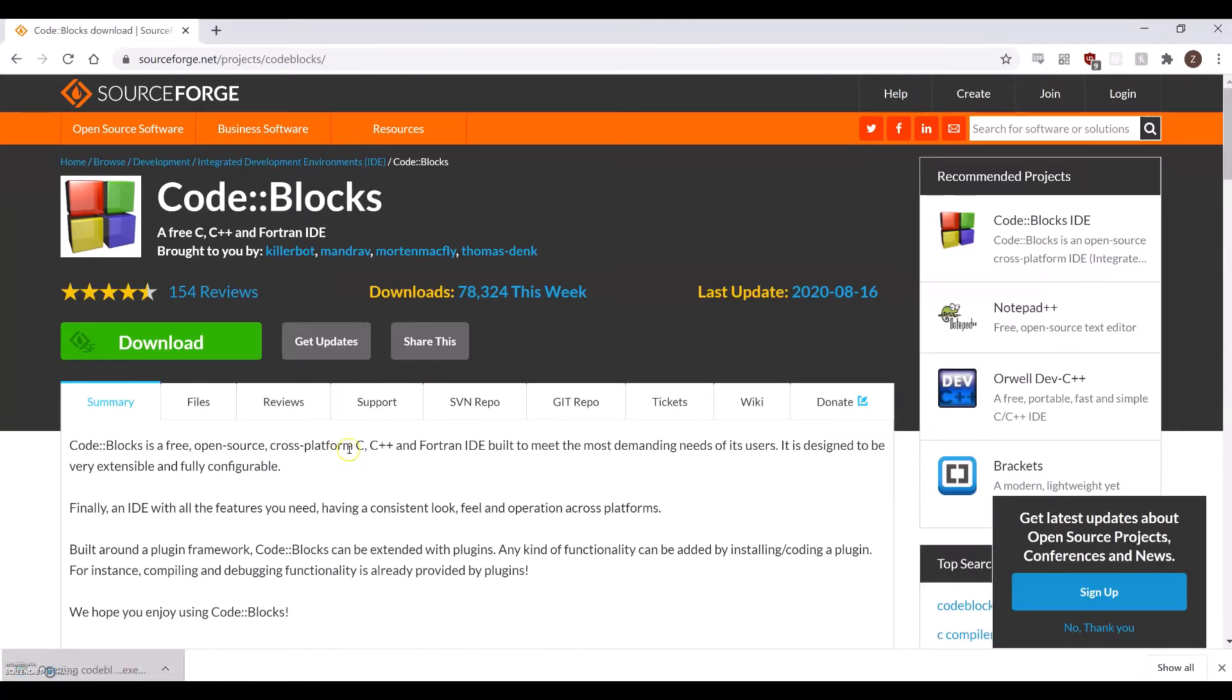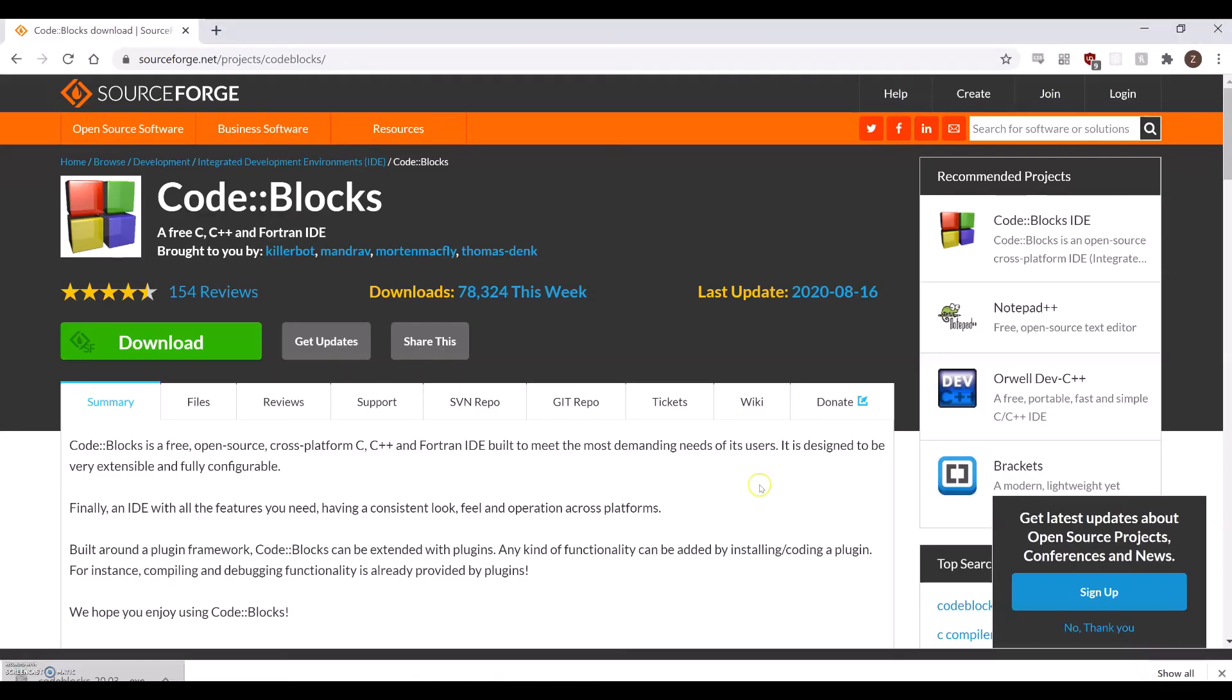Once CodeBlocks finishes installing, we'll create a new project to test it out.